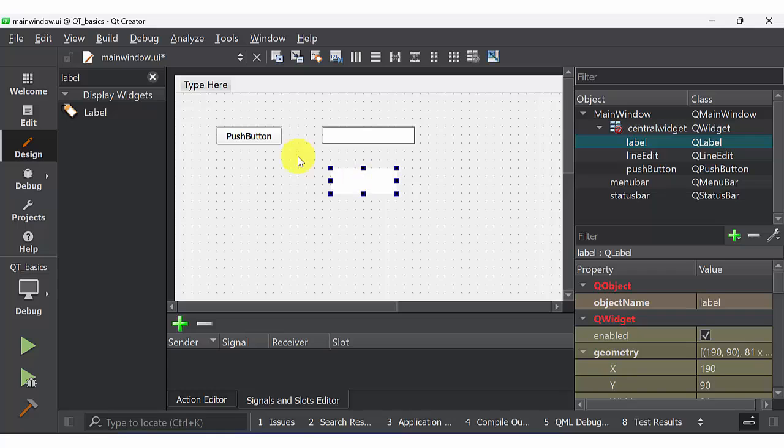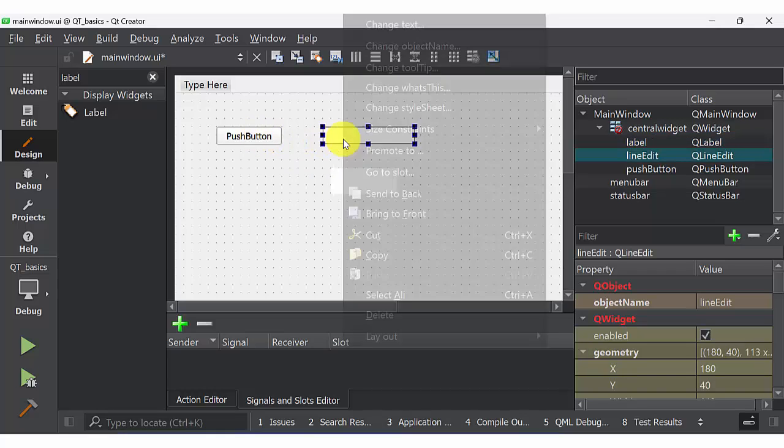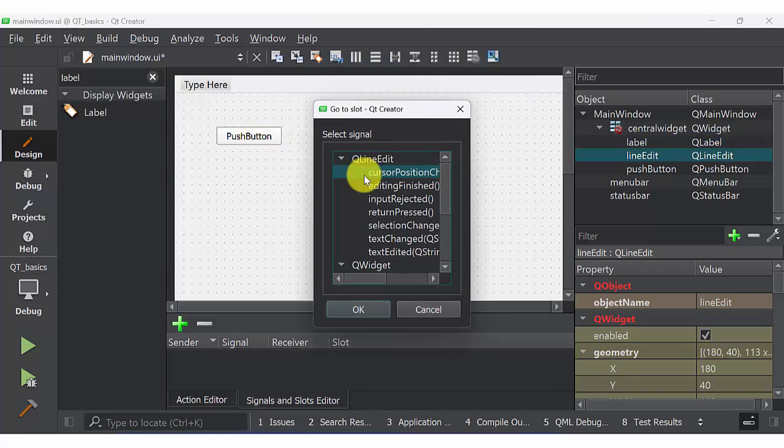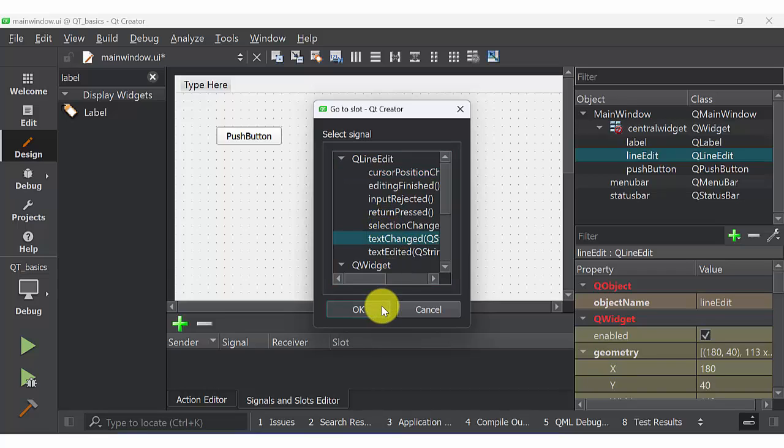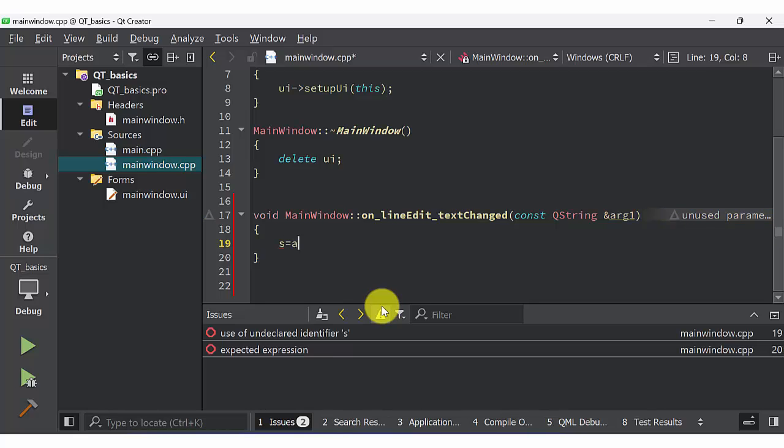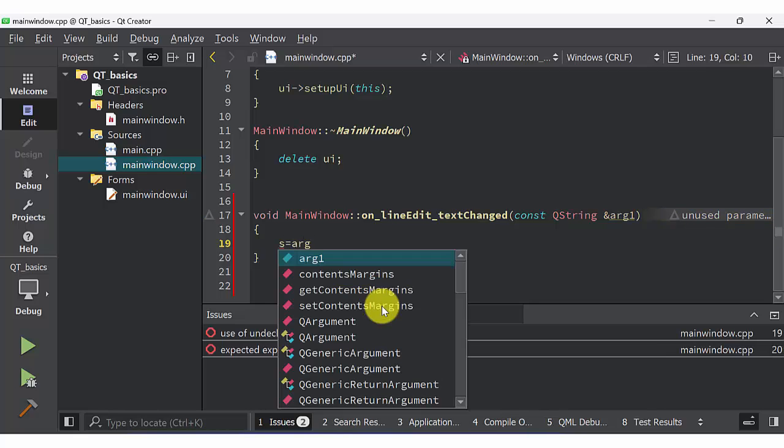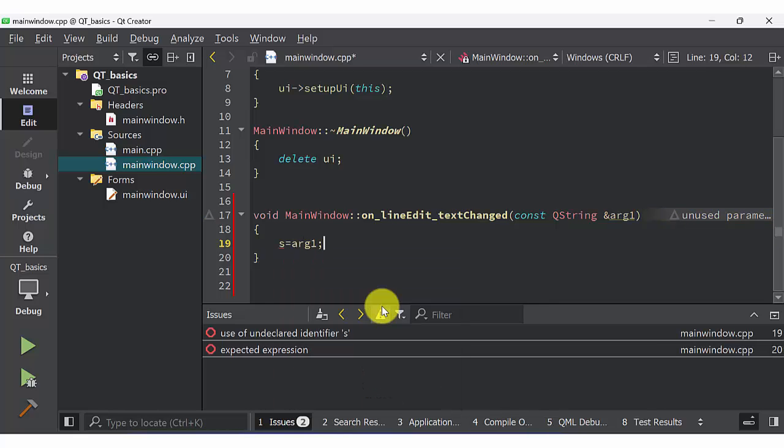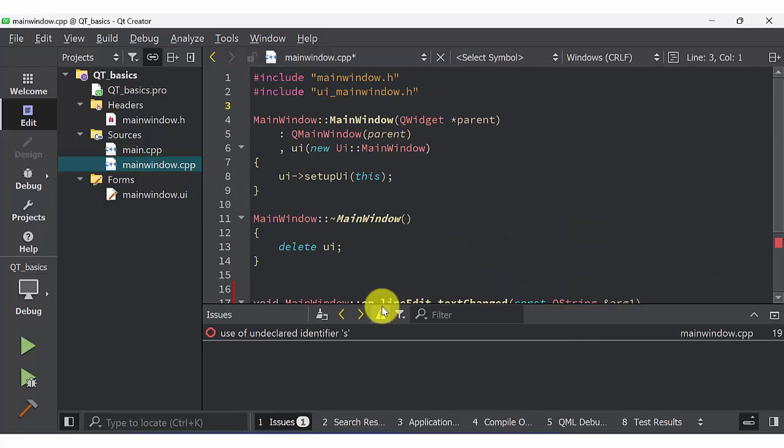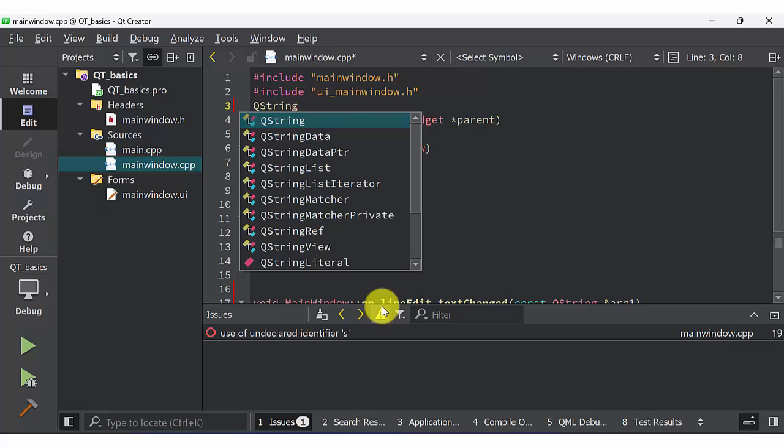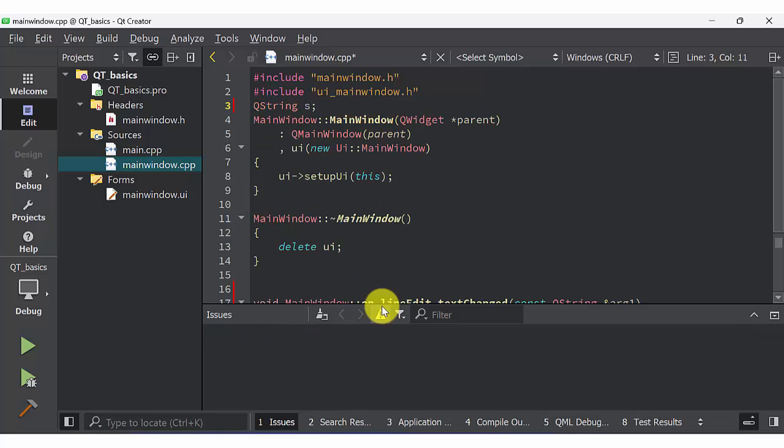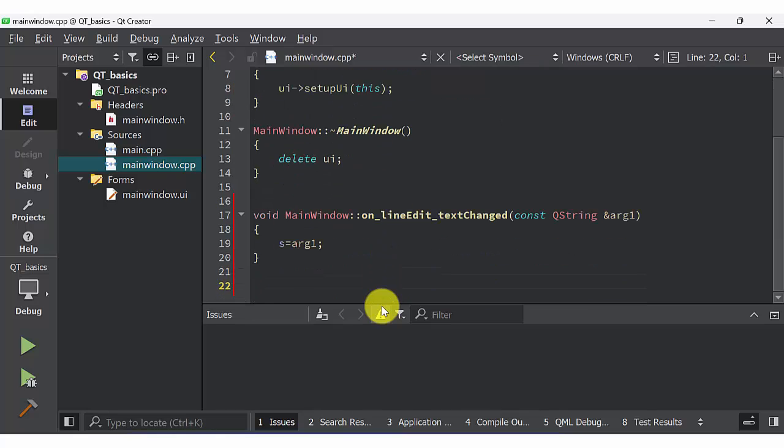Now select line edit, go to slot, and select text changed. Click OK. You will get a function inside the main window. Here I am defining the argument as s. s is a Q string that I have defined as a global variable. So whatever you type inside line edit comes into main window as string s.